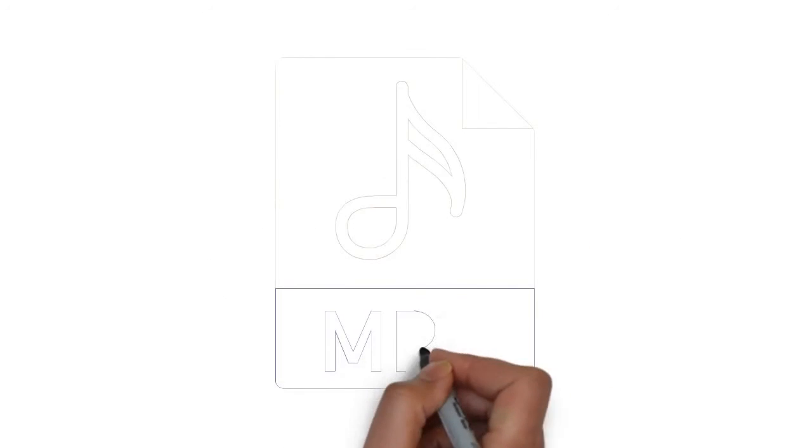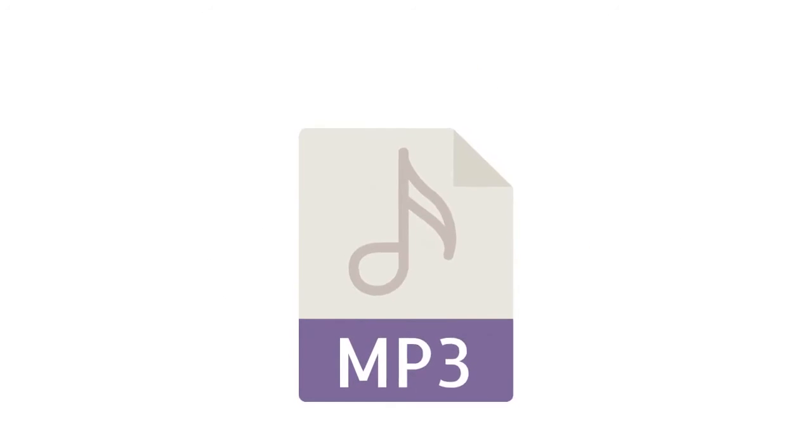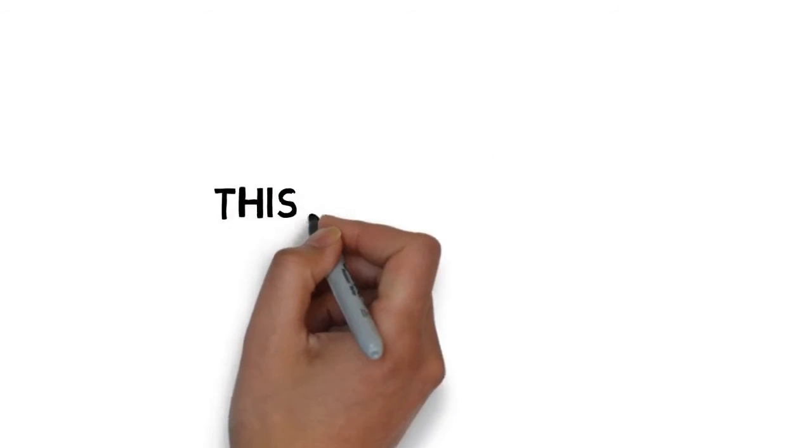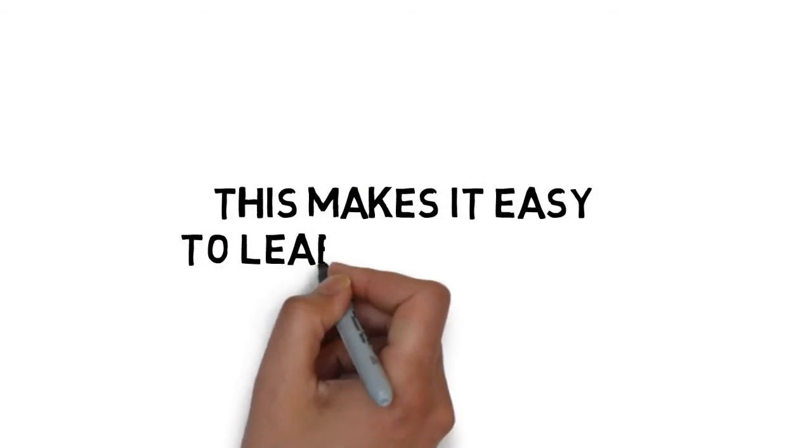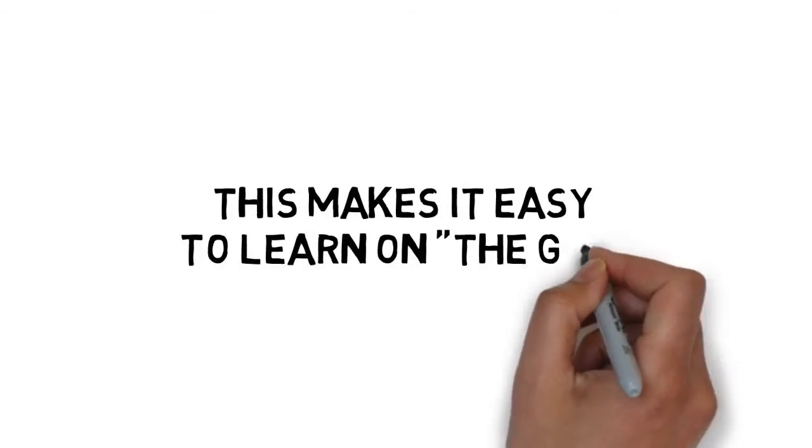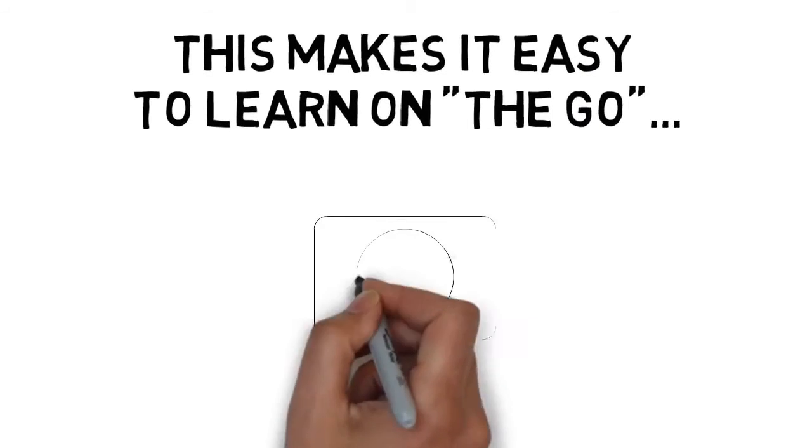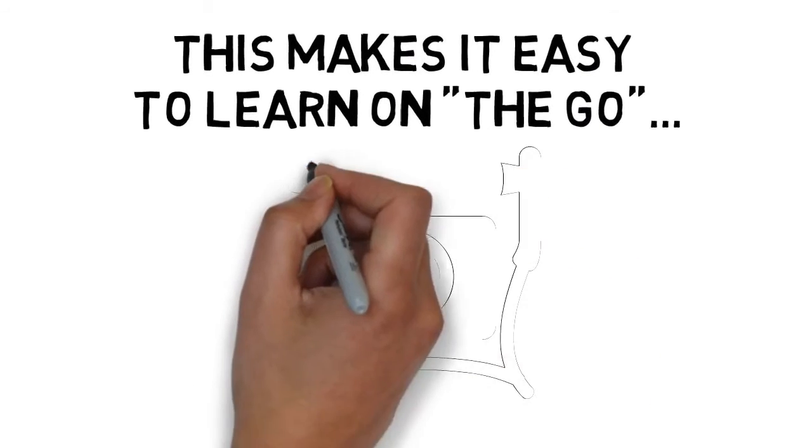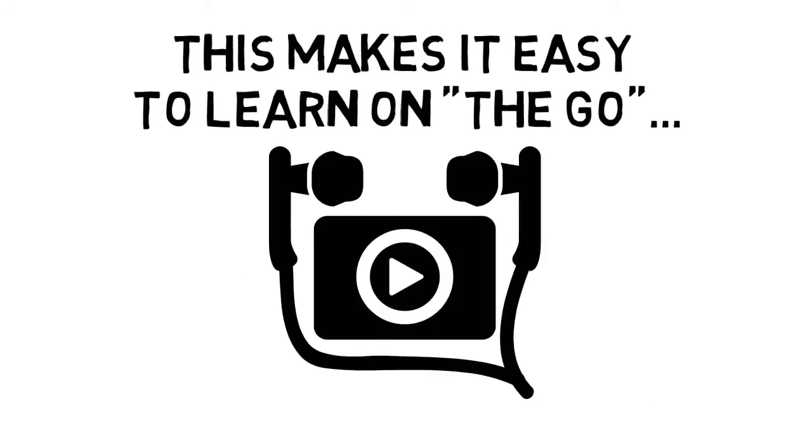You also get the high-quality audio MP3s of all the training as an exclusive bonus. This makes it easy to learn on the go, absorb all of the most important details, and see success with both free and paid Facebook marketing.